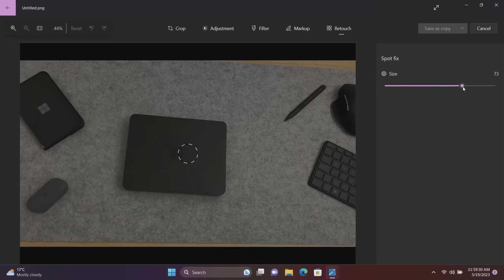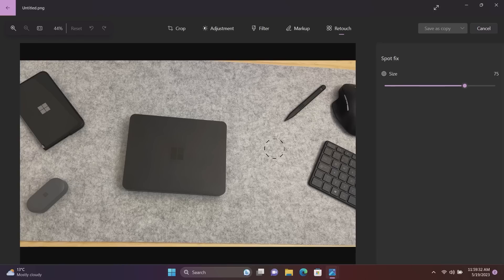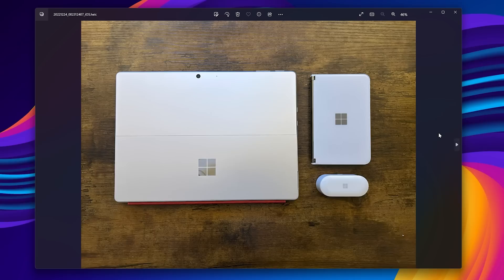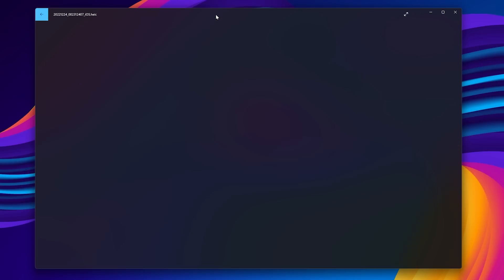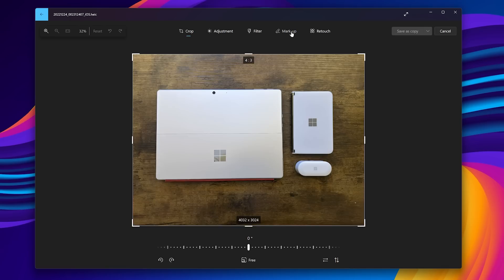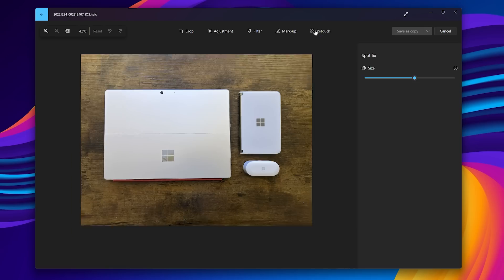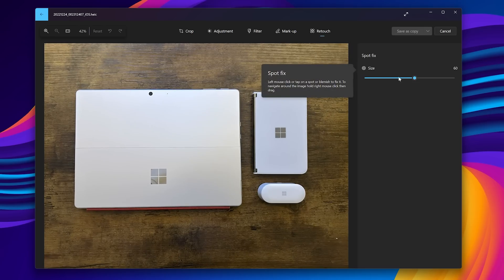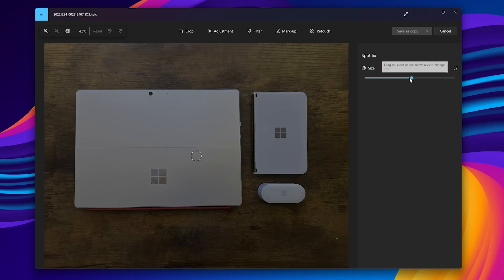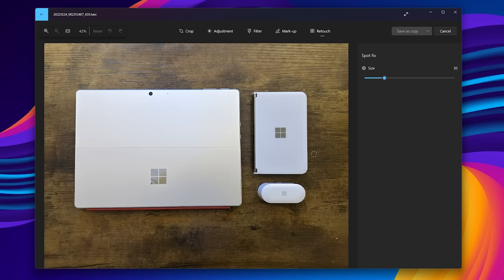And as you can see it works as intended, so I can get rid of this Microsoft logo here by clicking. For whatever reason I can't seem to get it working in the live demo, perhaps I can paste over a pre-recorded demo of it on a PC that is working. For whatever reason it's not working here but the Spot Fix Tool is back and it does work as you would expect normally. So there you are.